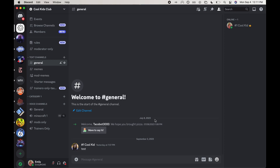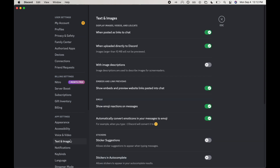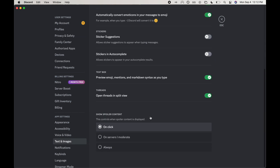Hey everyone, welcome back to my channel. Today I'm going to be showing you how to always show spoilers within Discord. I'm going to go over here to User Settings, then go down to Text and Images, scroll all the way down, and click Always.